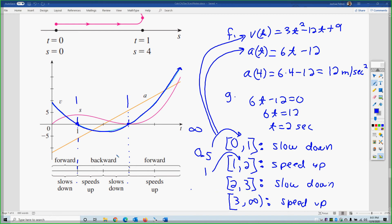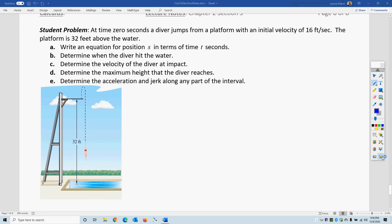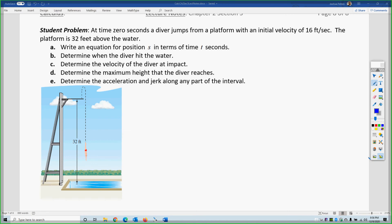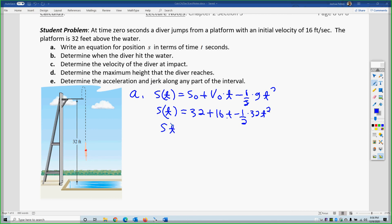Pause the video and try the student problem for yourself. Now we're jumping off a diving board. The position function is initial position plus initial velocity times t minus one-half g t². In this case there is an initial height of 32 feet, an initial velocity of positive 16 feet per second pushing up off the board, and on Earth in feet g gives 32t². So the position function for the diver is S(t) equals 32 plus 16t minus 16t².